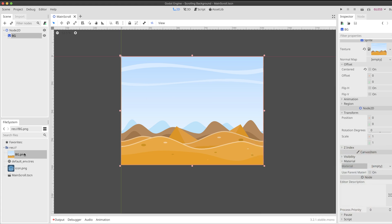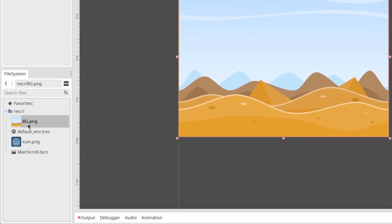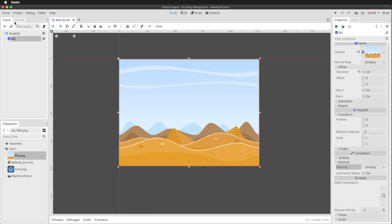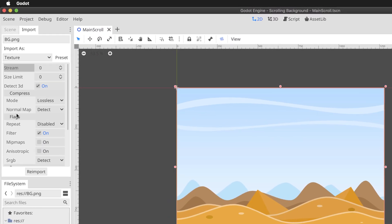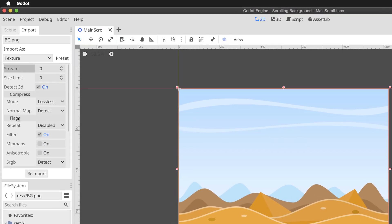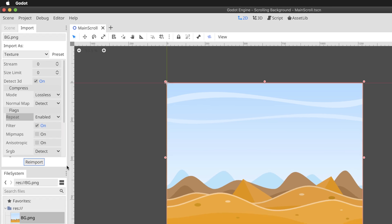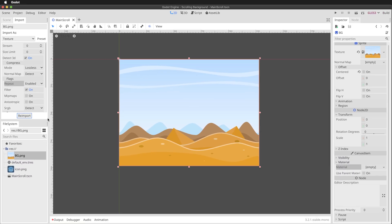I'm going to select the texture here inside the file system panel, move to the import tab and then scroll down to the flag section. And for the repeat field I'm going to change that from disabled to enabled and then choose re-import. Now it re-imports and updates in a flash, but that has now configured my texture to scroll infinitely. It still isn't doing that yet as you can see from the viewport, but the texture has been configured to make that possible.